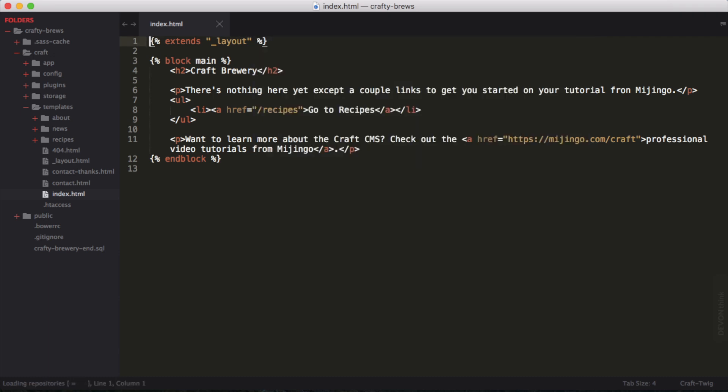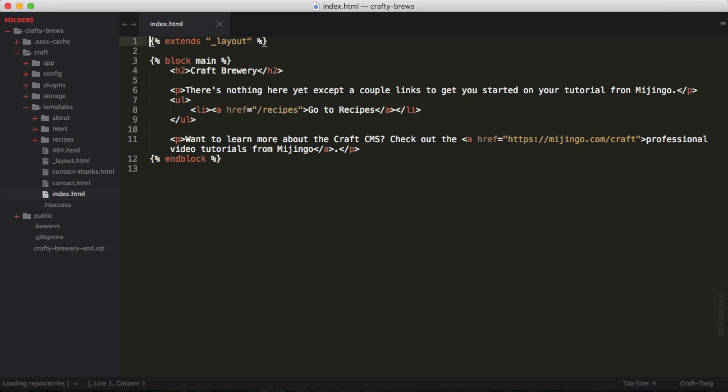Sublime Text is going to be loading the repositories from the remote location. Once that's done, it may take a second, especially if you've just installed package control. You'll be presented with another command palette where you can search for the package that you want to install.